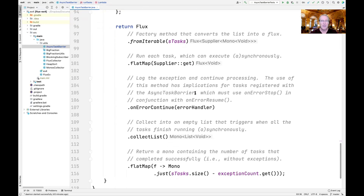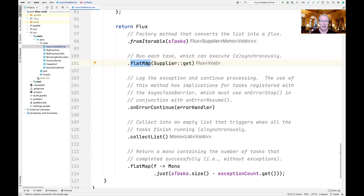In the main Flux stream in run tasks, we start by taking the sTasks list and converting it into a Flux using the fromIterable factory method operator, creating a Flux of suppliers with Monos to void as their return type. We then use the flatMap transforming operator to call the supplier get method on each task, which will run whatever was registered — a method reference — either synchronously or asynchronously, returning a Mono to void. We then use the onErrorContinue operator to catch any unhandled exceptions from the get methods, log them, and continue processing so other running tasks aren't shut down.